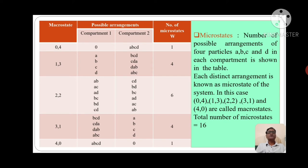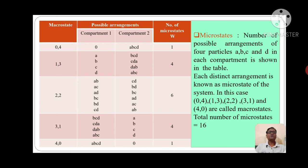Take macrostate (0,4). For this macrostate, in compartment 1 there is no particle. In compartment 2, there are 4 particles A, B, C, and D — all 4 particles are in compartment 2. We can say the number of microstates W is 1, because the possible arrangement is only a single one.